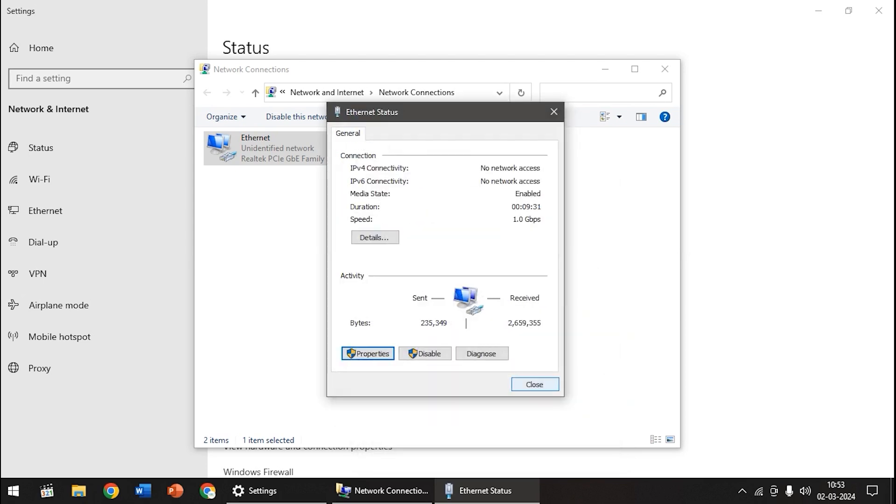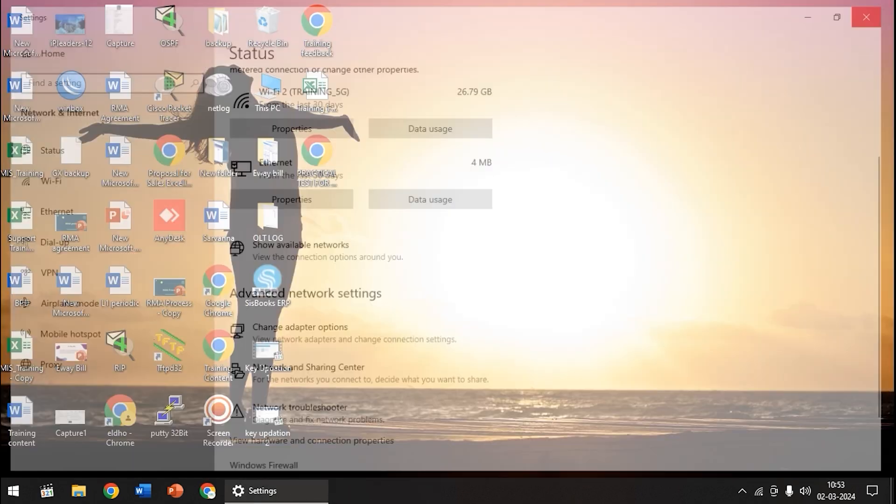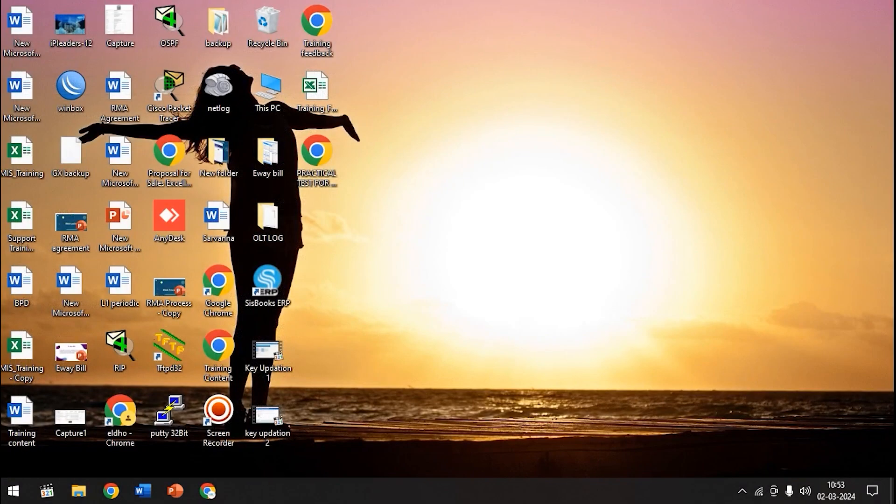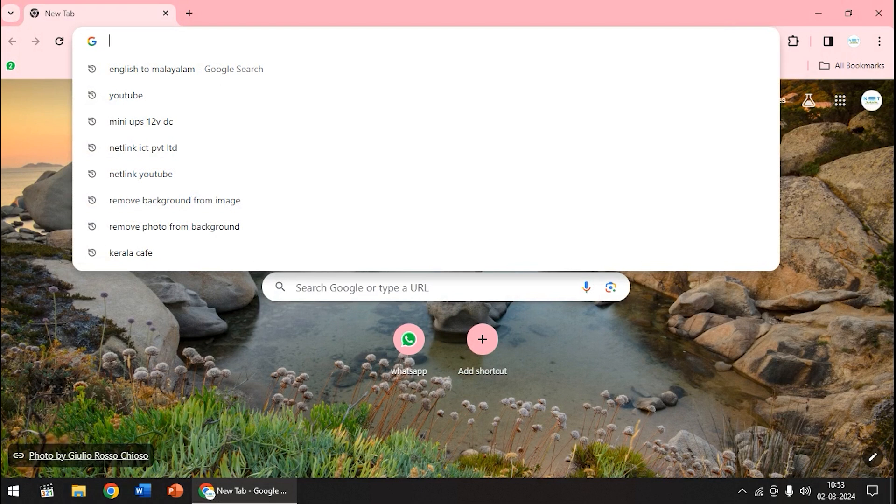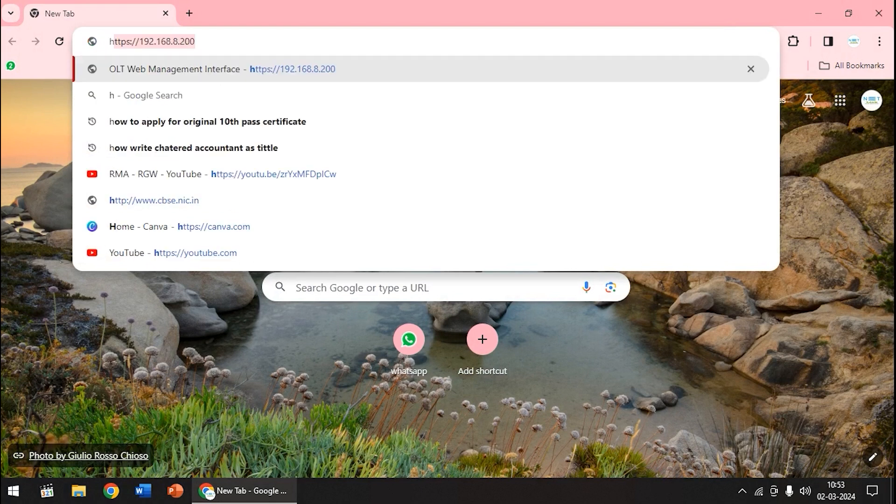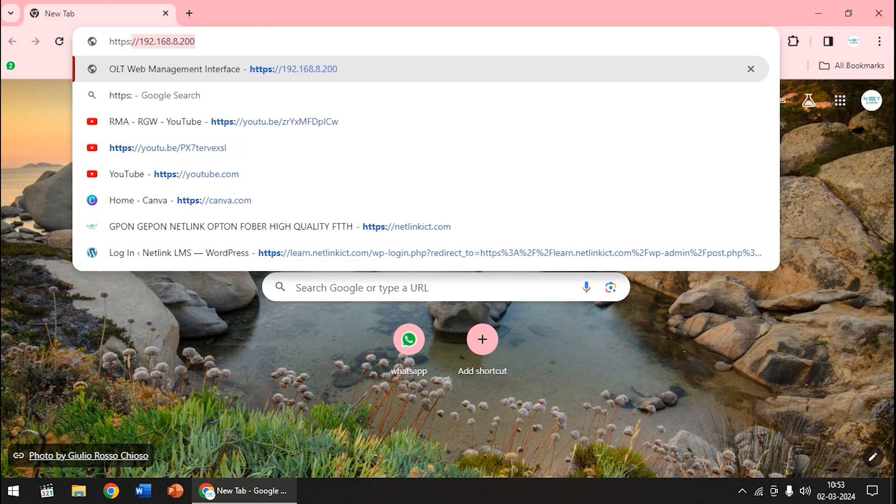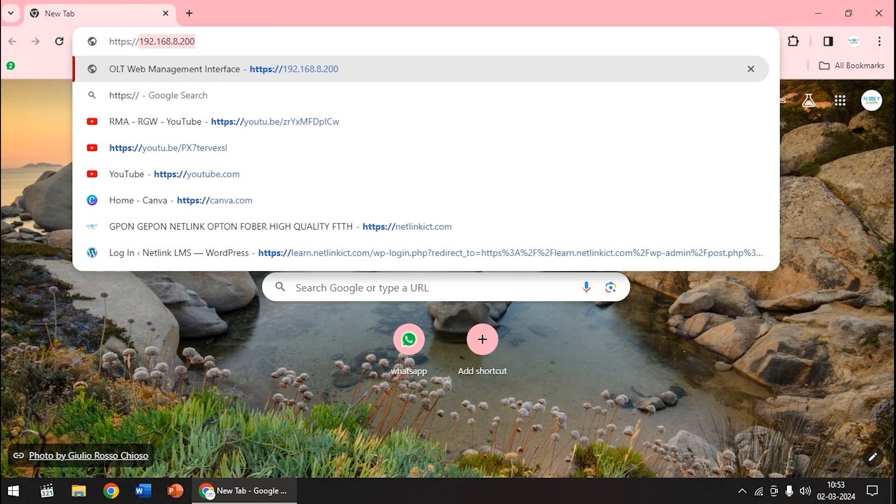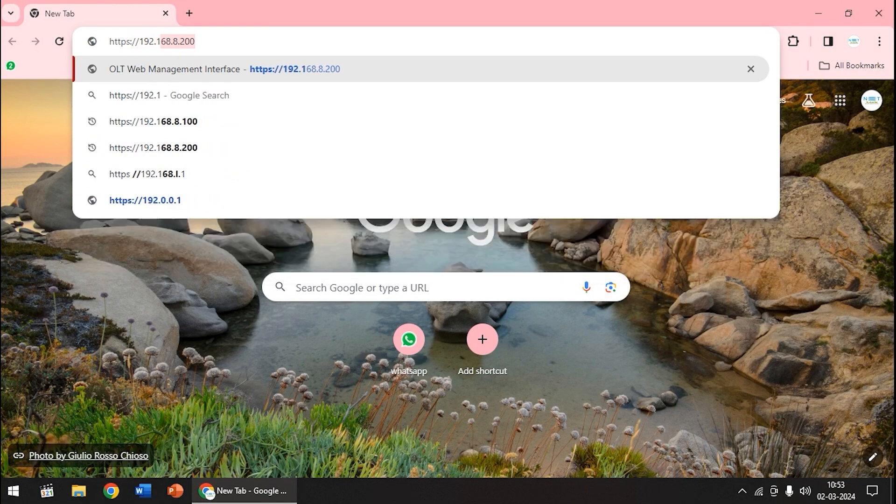Go back after clicking OK, close it, then we can open any web browser. After opening the web browser, enter the OLT IP here. To enter the OLT IP you need to enter the URL as well. This is the default IP of the OLT 8.200.